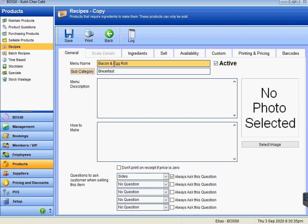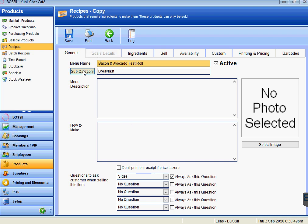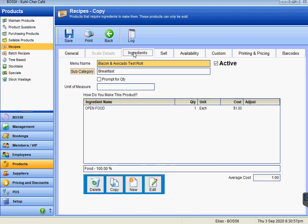The copy button is always quicker and easier than pressing new. This one is going to be just bacon and avocado. Because we've copied, we don't need to change the subcategory, we don't need to change any of the questions as well, and we can just go straight to the ingredients.